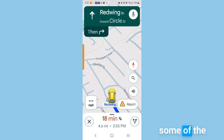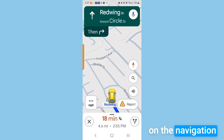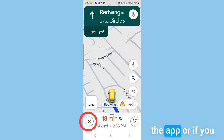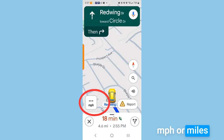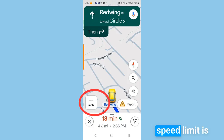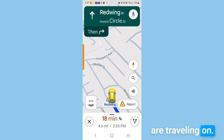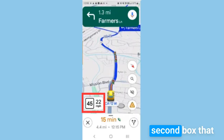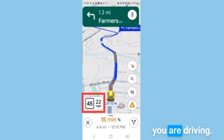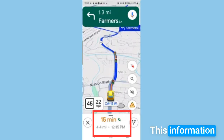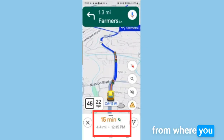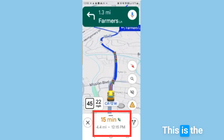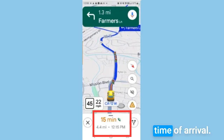Let's talk about some of the things you see on the navigation screen. Tap the X to close the app or to re-enter a different destination. MPH — miles per hour — tells you the speed limit on the road you're traveling on. When you're actually traveling, a second box shows in real time how fast you are driving. You'll also see how many minutes it will take, how far it is, and what time you will arrive — that's your ETA, estimated time of arrival.